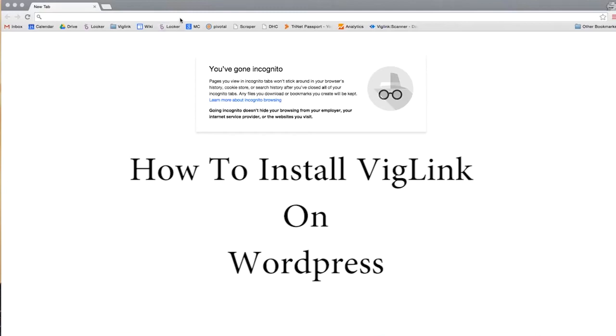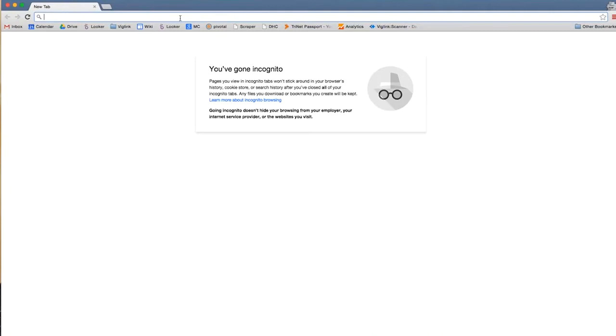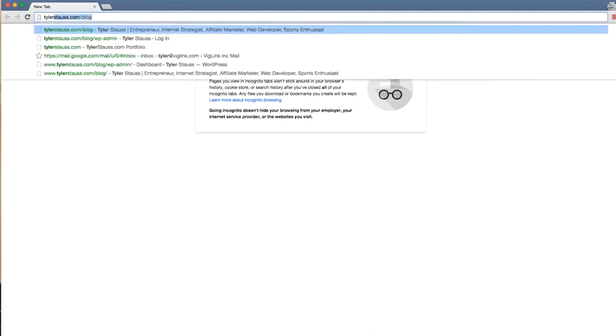Hi, we will be showing you how to install VicLink on WordPress. Just follow these easy steps.